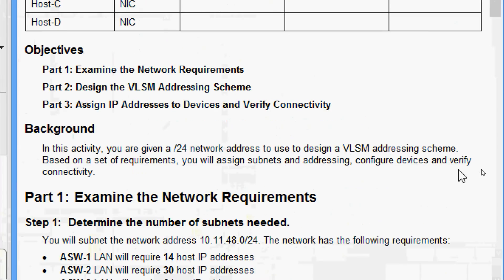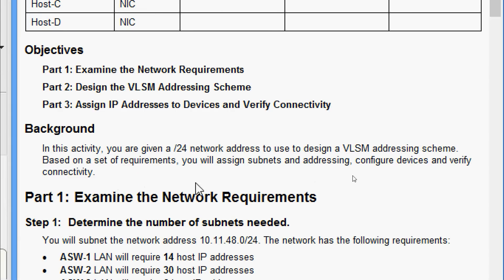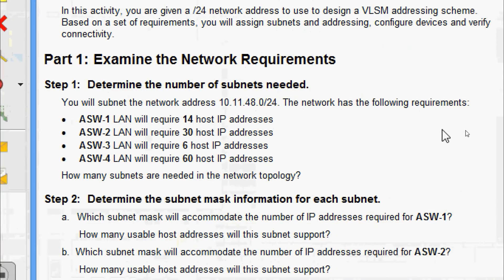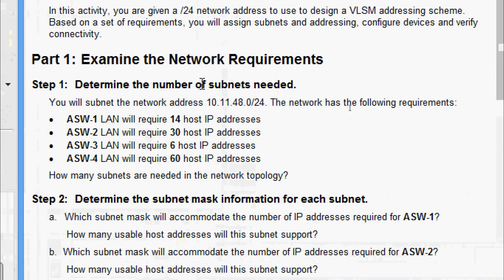We will go through the background. In this activity we are given a /24 network address to use to design a VLSM addressing scheme. Based on a set of requirements, we will assign subnets and addressing, configure devices, and verify connectivity. We will come to Part One: examine the network requirements and determine the number of subnets needed.